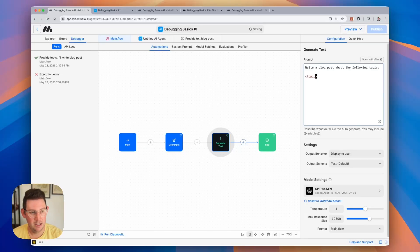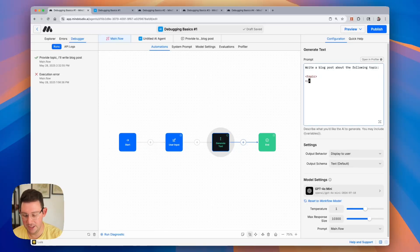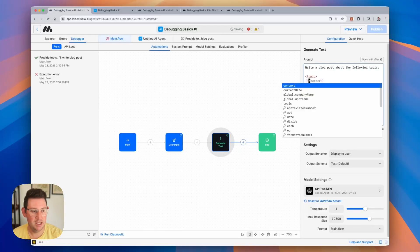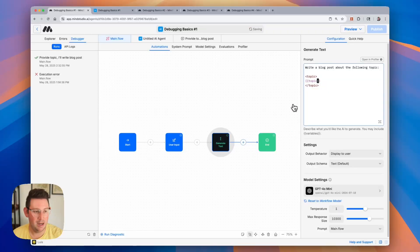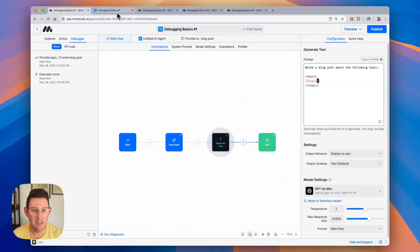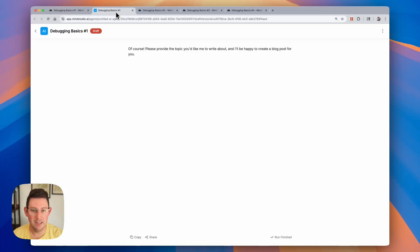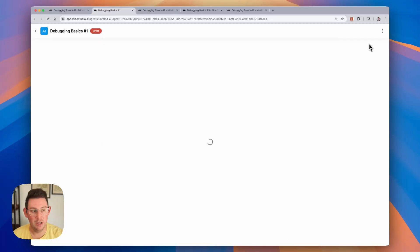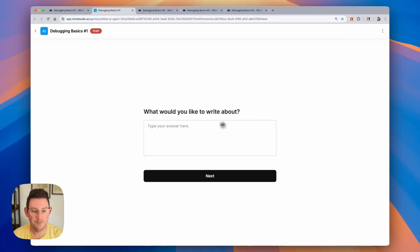Let's go ahead and use the proper opening and closing tags and then we can use the double curly braces to include our variable topic. And now when we run the AI agent let's go ahead and run it one more time by simply going back to the tab and we can refresh these three dots at the top right. We can reload the draft.